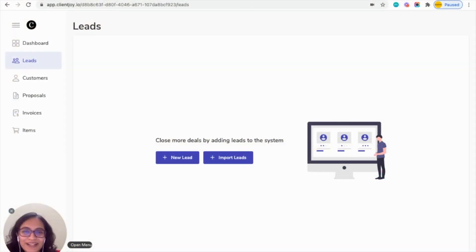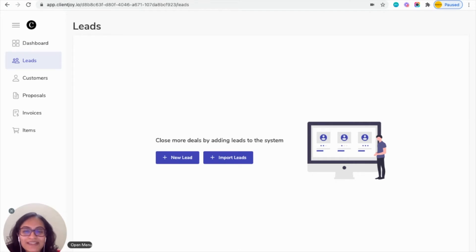Hello everyone, welcome to ClientJoy. With Pabbly integration, it is now easily possible to connect your ClientJoy account with any other applications.